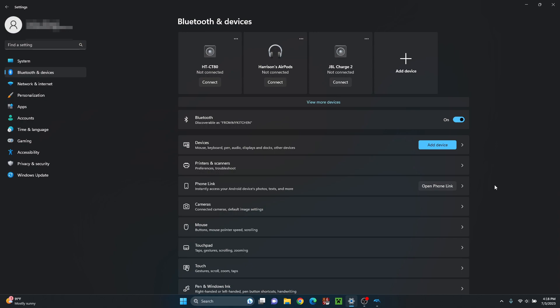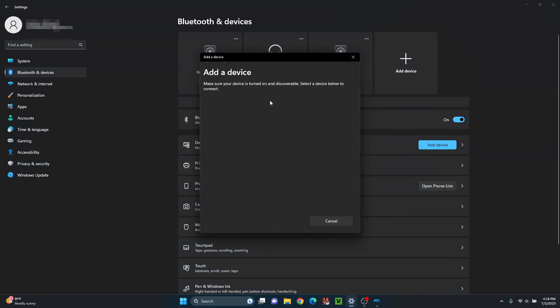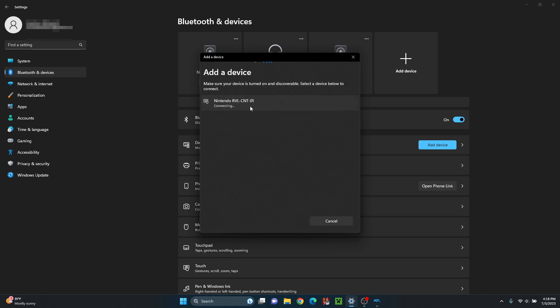So what you normally do to connect any Bluetooth device, you go to settings, you click add a device, you go to Bluetooth, and you hit the sync button. As you can see, I just did that there and it shows up right there. But it says enter the PIN and there is no PIN. And it just says connect, but you can't click on it.